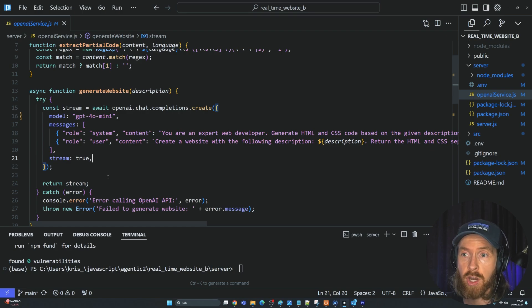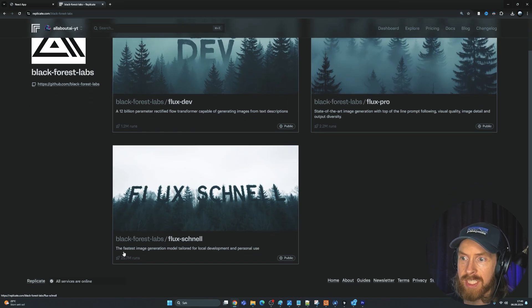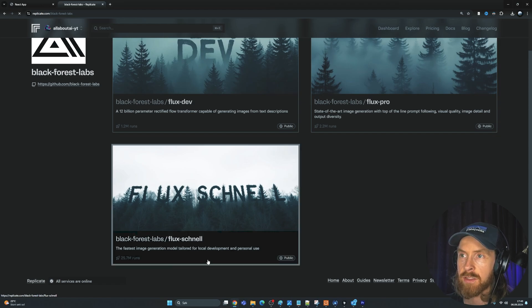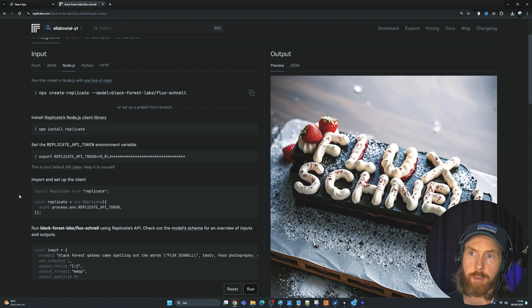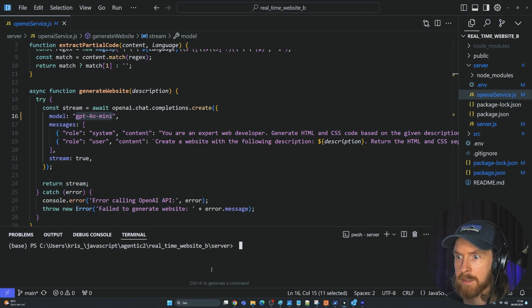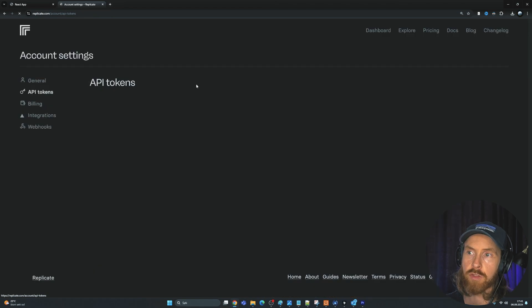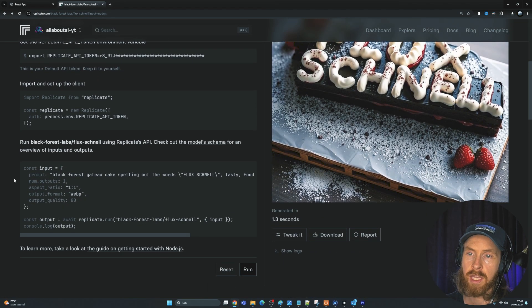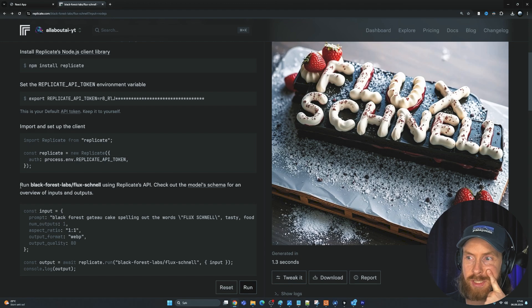Let's head over to Replicate and look at our model. Black Forest Labs has the Flux Schnell model — this is the fastest image generator model — and since we really want to optimize for speed, we'll use that today. They have a really simple API. Let's start by installing it on our backend — we'll stop the server and install the replicate package. If you don't have an API token, you can just sign up, go to your API tokens, and use that. I'm gonna grab some code and think about the prompt we want to use.